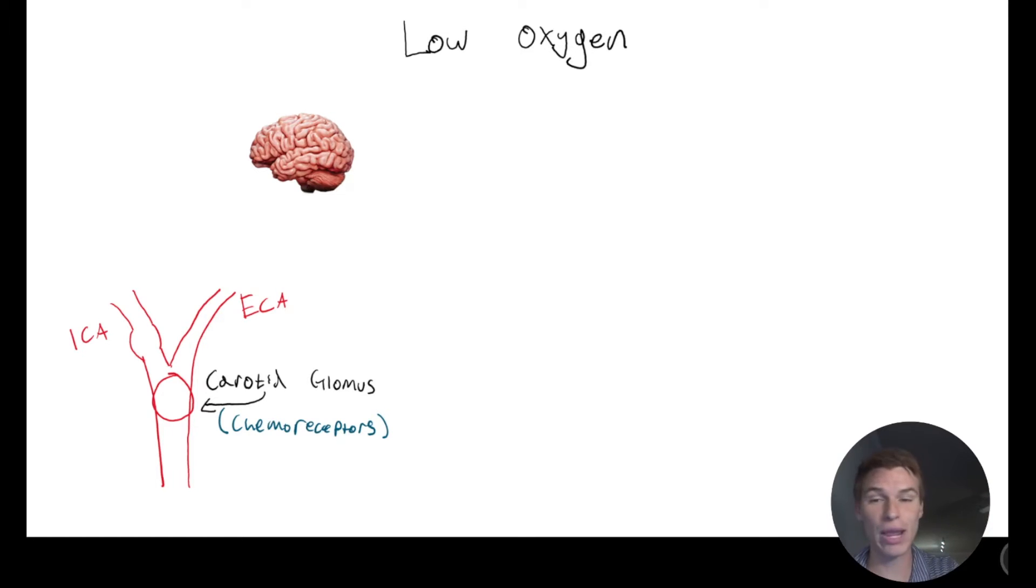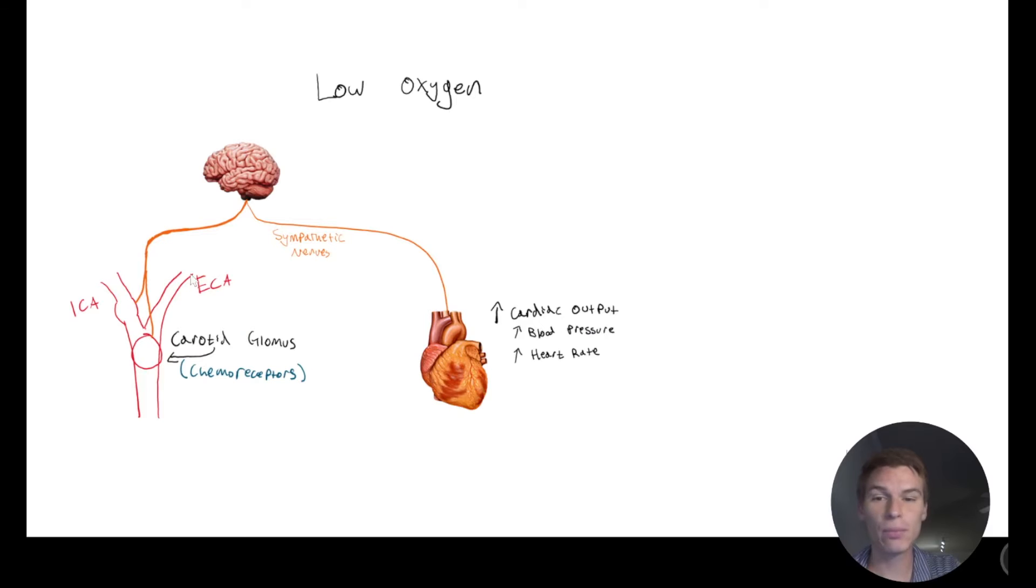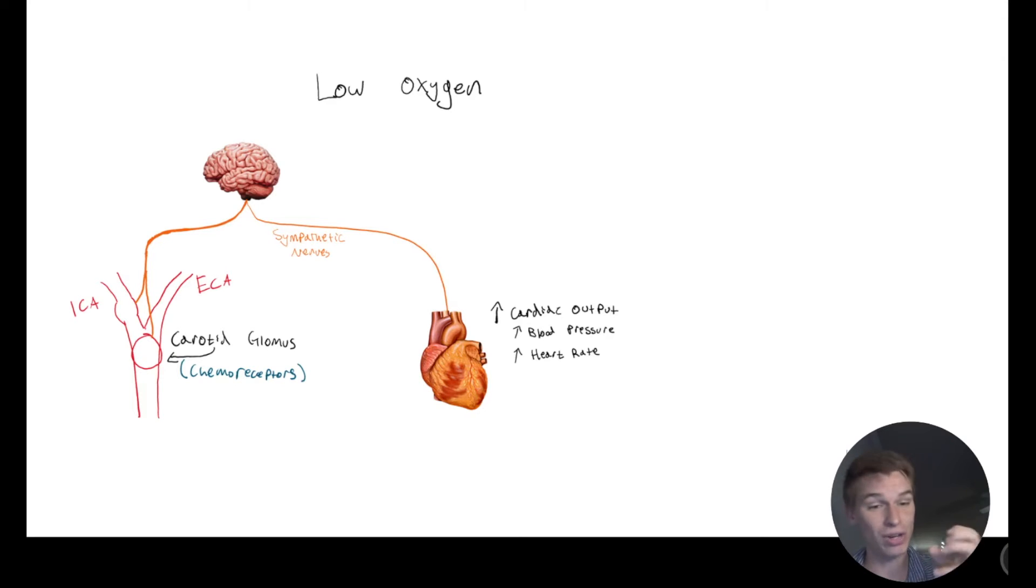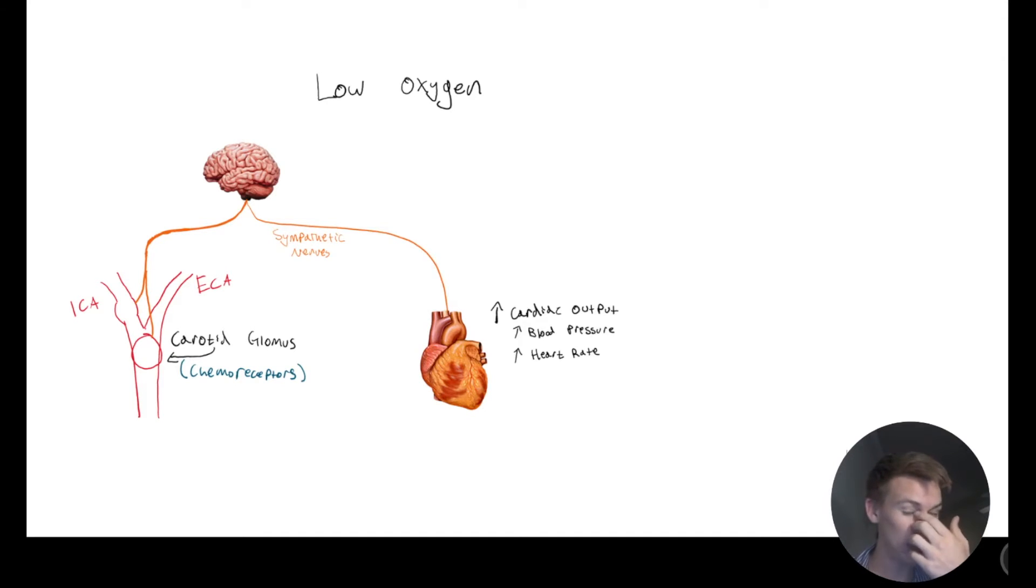And so when those can tell that we don't have a lot of oxygen, they're going to tell the brain, and the brain is going to send these sympathetic nerves to the heart telling it to increase cardiac output. So that means increasing heart rate, increasing contractility, so how strong it's beating, and those are going to work together to increase blood pressure.